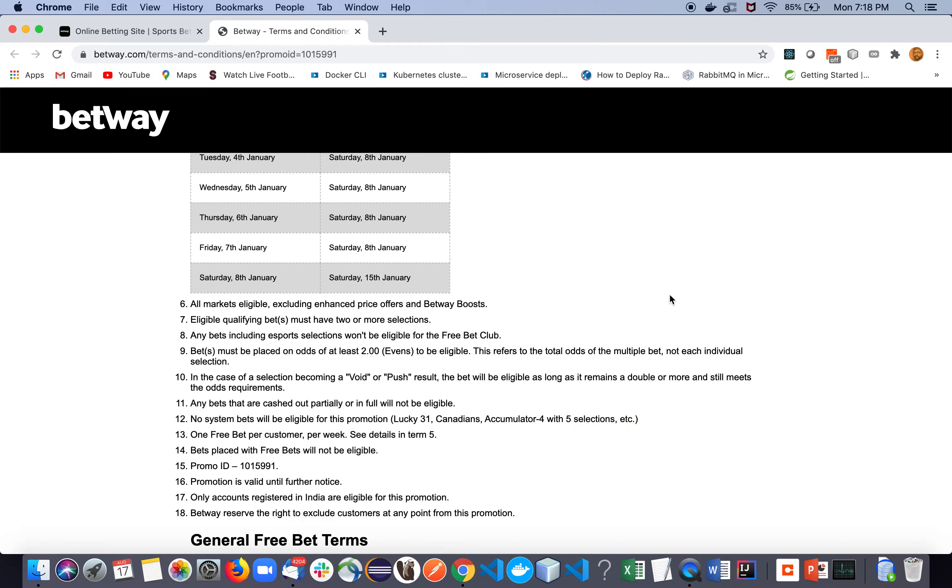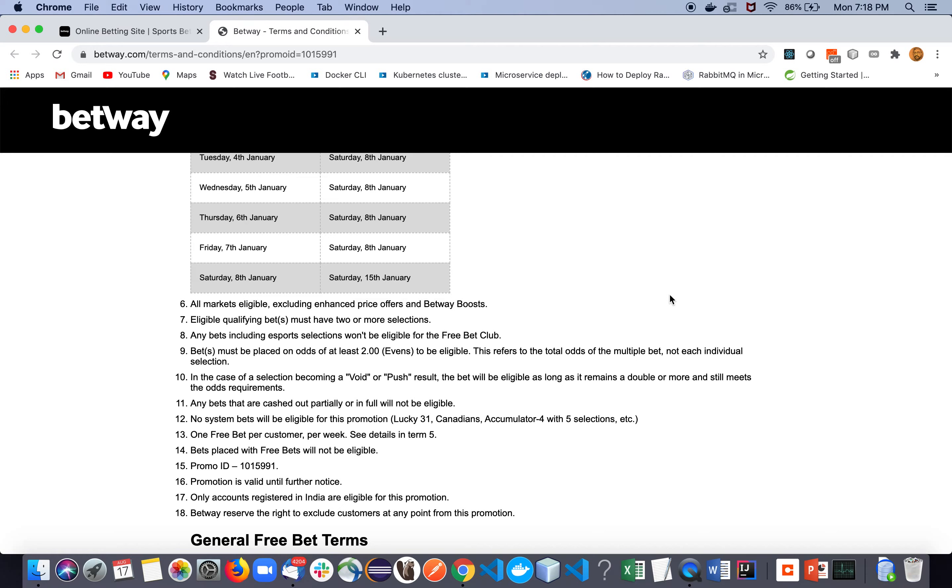And one more thing: just don't worry about any single way. Suppose you are putting bets on three events, and individually those three events are having odds less than one - I mean one point five or one point four, at least less than two - but that should not be a problem.